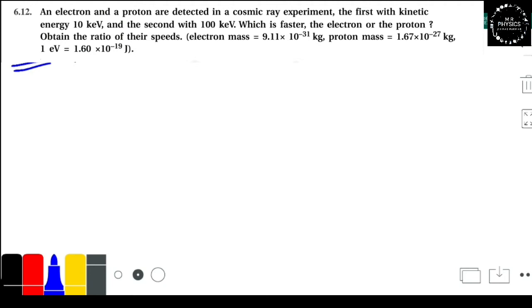So look at the question. 6.12: An electron and a proton are detected in a cosmic rays experiment. The first with kinetic energy — underline kinetic energy — 10 kilo electron volt, and the second with 100 kilo electron volt — both underline kinetic energy. Which is faster, the electron or the proton?